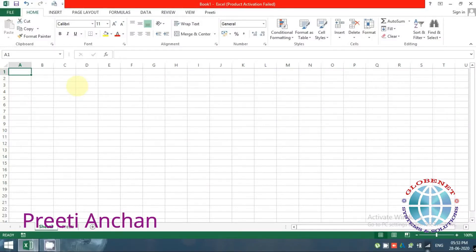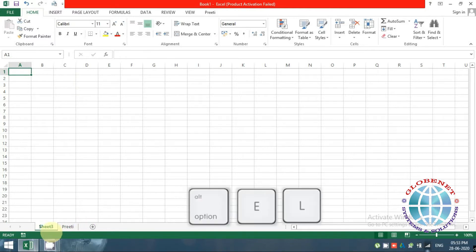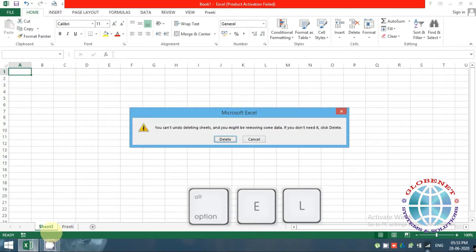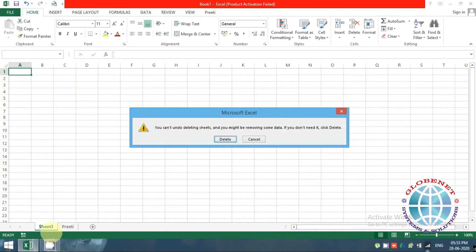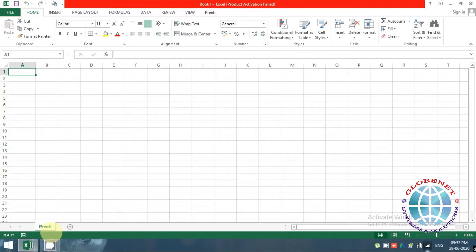Hi everyone, this is Preeti Anchan and today we shall explore how to work with simple data and see some options in the Home tab. To start with, let me delete this sheet. The shortcut key to delete a sheet is Alt+E+L — you will get a pop-up asking whether you want to delete it or not.